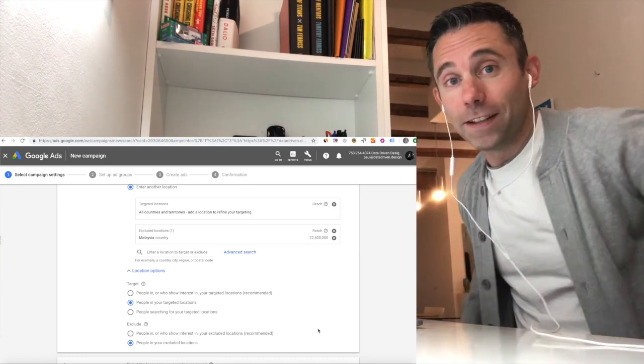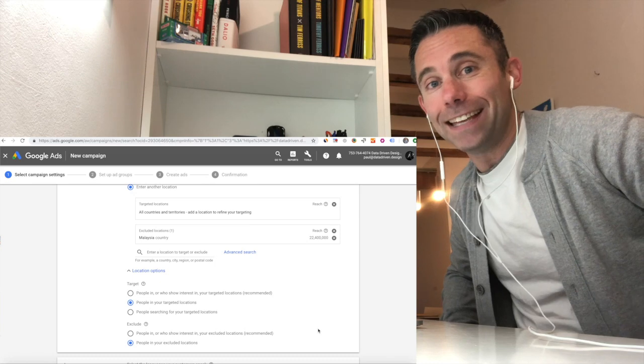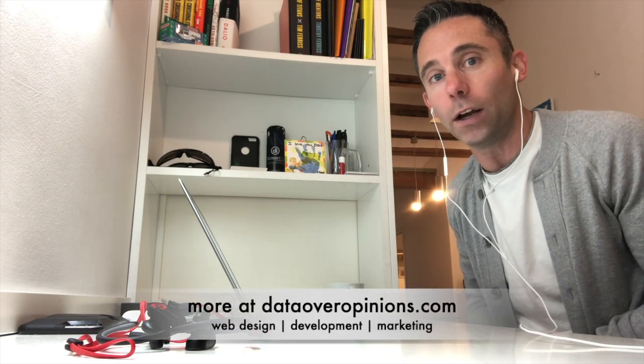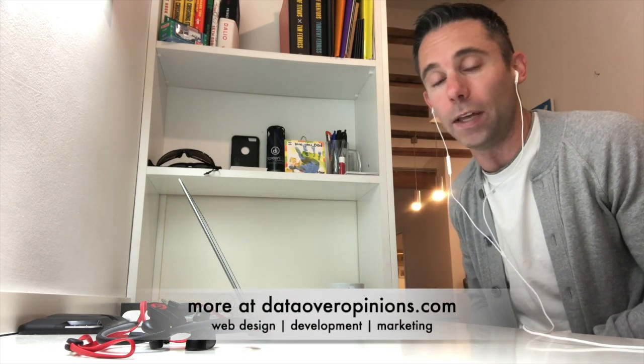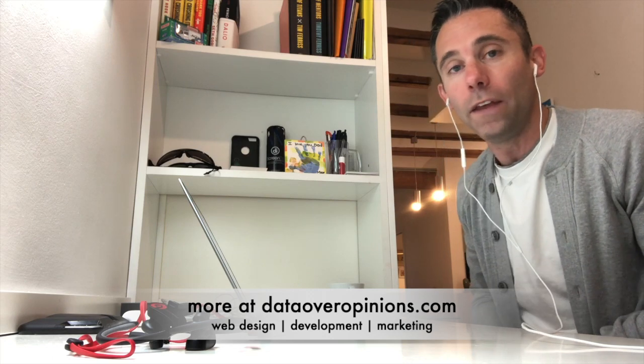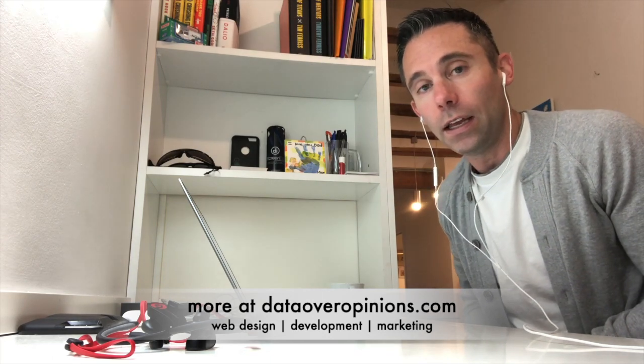This, my friends, has been your data-driven daily tip. For more, if you want to listen, you can get our Alexa skill at datadrivendaily.com. You can go to dataoveropinions.com for all of the resources on our data-driven daily tips, including write-ups that might even be more helpful to you than these videos. Last but not least, you can always email me at paul at datadriven.design.